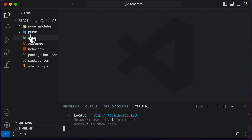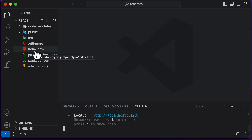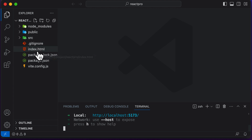If you take a look at the project, in the entire project we have only one HTML file called index.html. Apart from this, there's no other HTML page at all, and this is exactly why React is said to be a single page application.